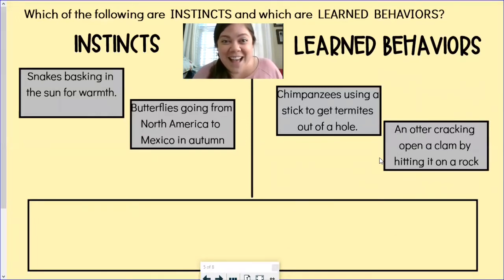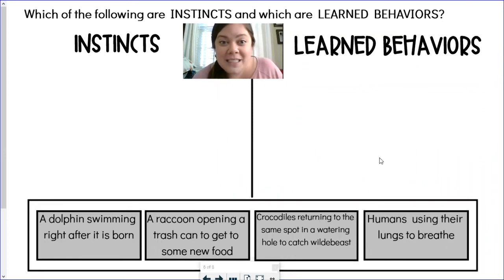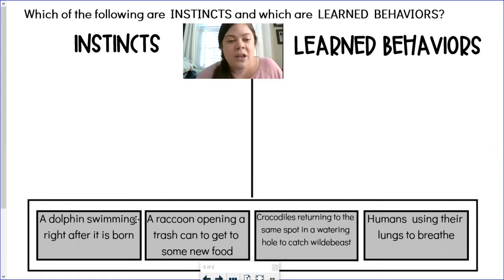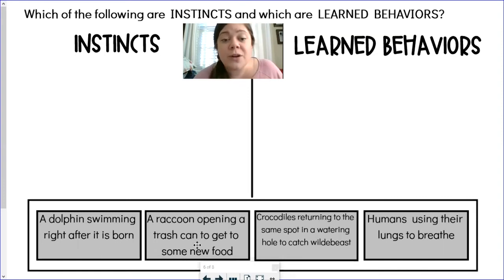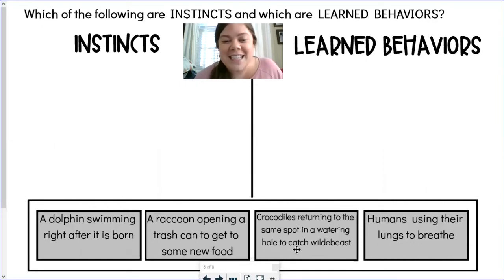Are you ready for our last set of examples? Here are your final four. I'm going to read you these four examples and then have you pause the video and decide where you think they should go: a dolphin swimming right after it's born, a raccoon opening a trash can to get some food, crocodiles returning to the same spot in a watering hole to catch wildebeest, and humans using their lungs to breathe. Go ahead and pause the video.